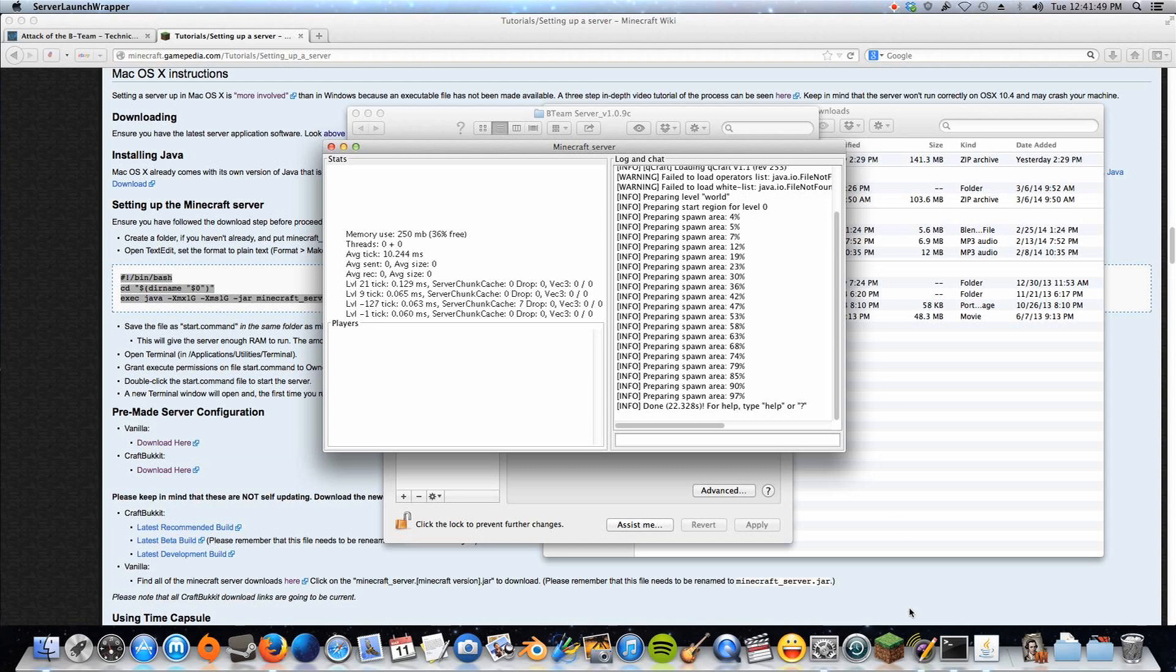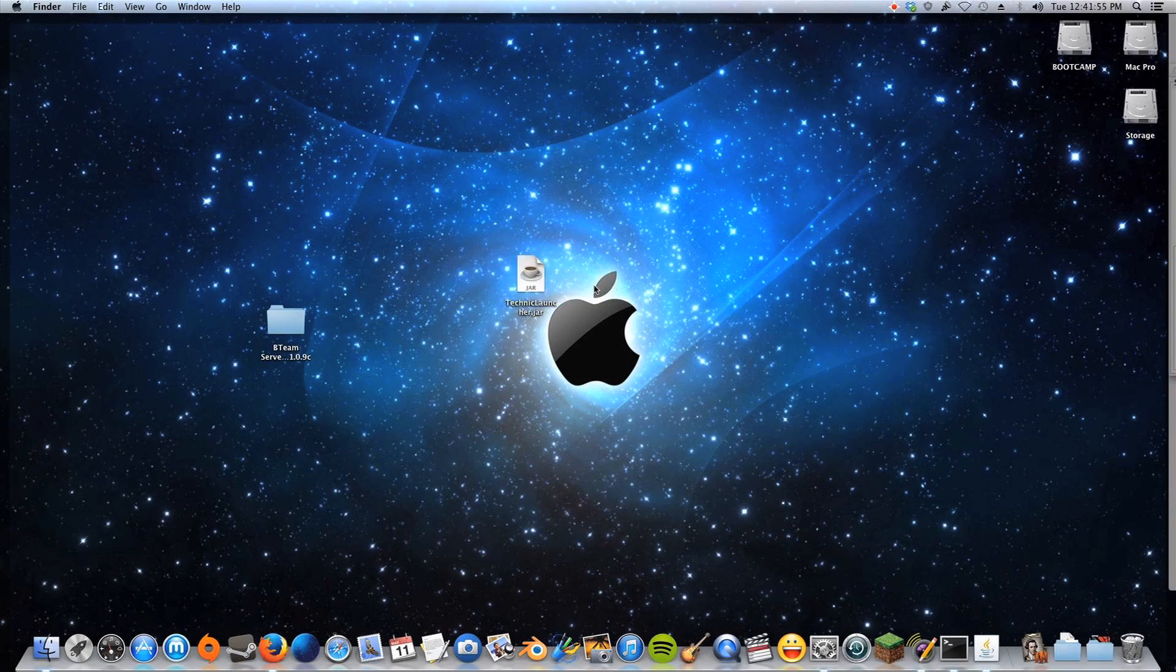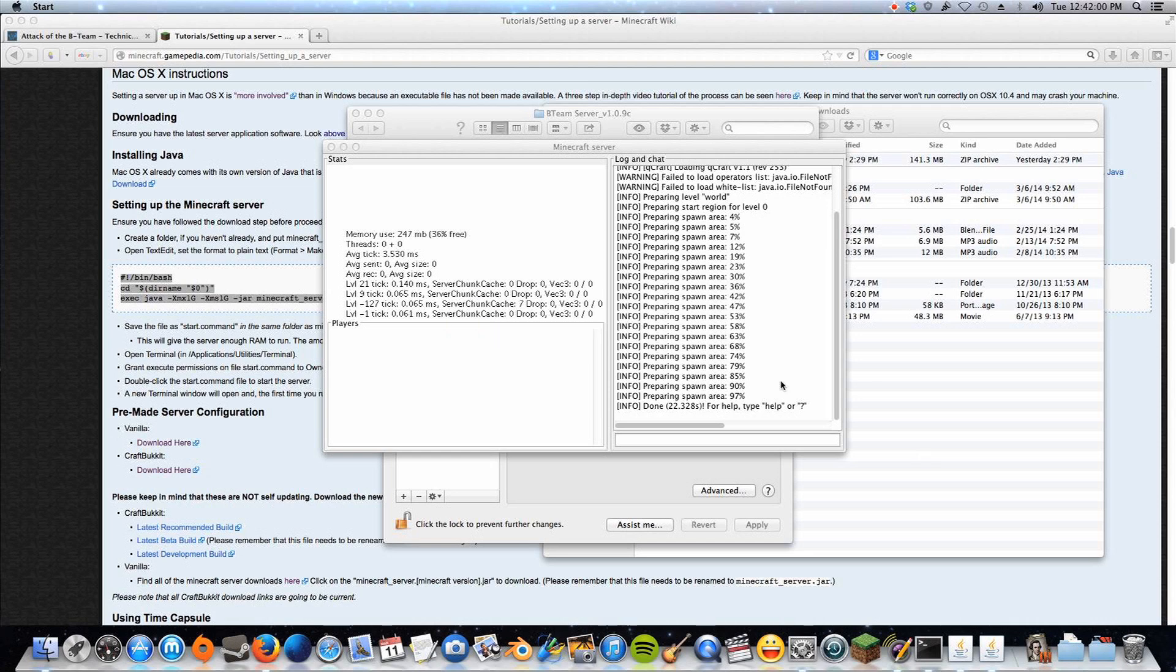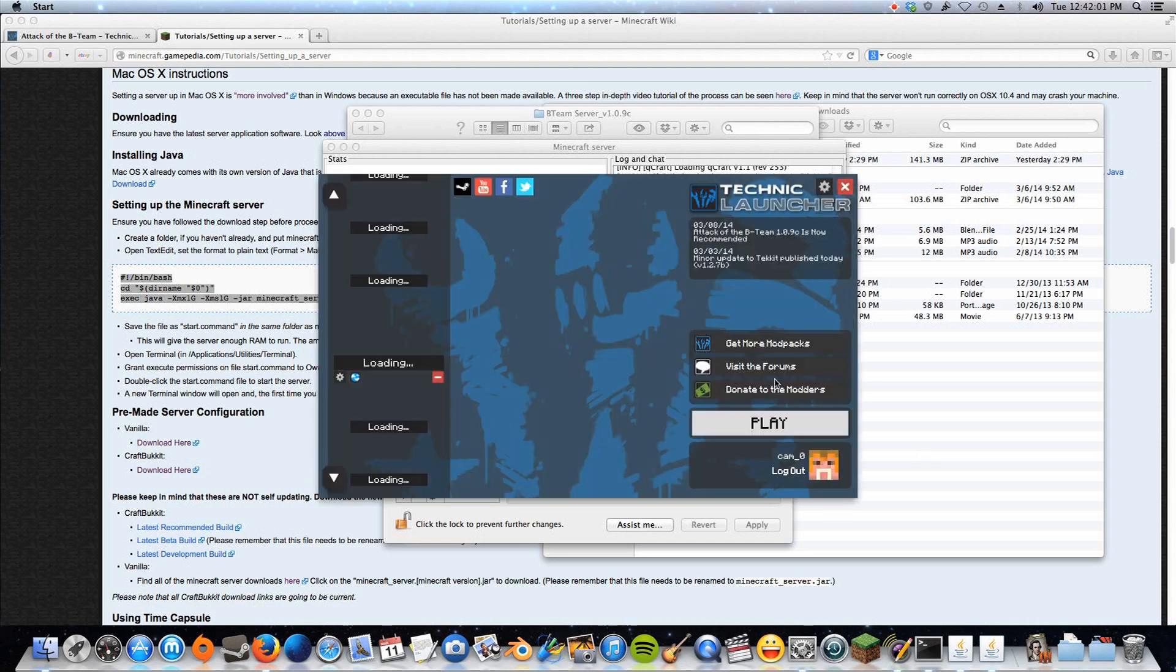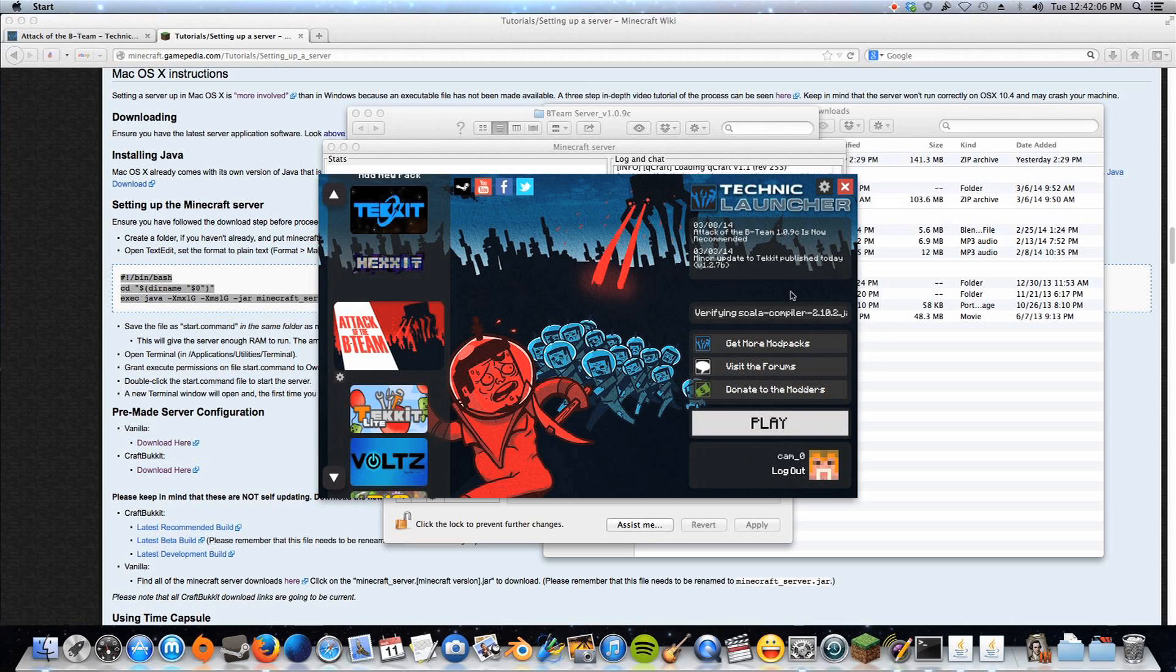And then you will open up your Attack of the B Team launcher, which I have right here. So just launch your launcher. This will sometimes take a little while to launch, so I may do a quick pause and play. But you click play, and when you get to your Minecraft screen, I'll show you the next step.